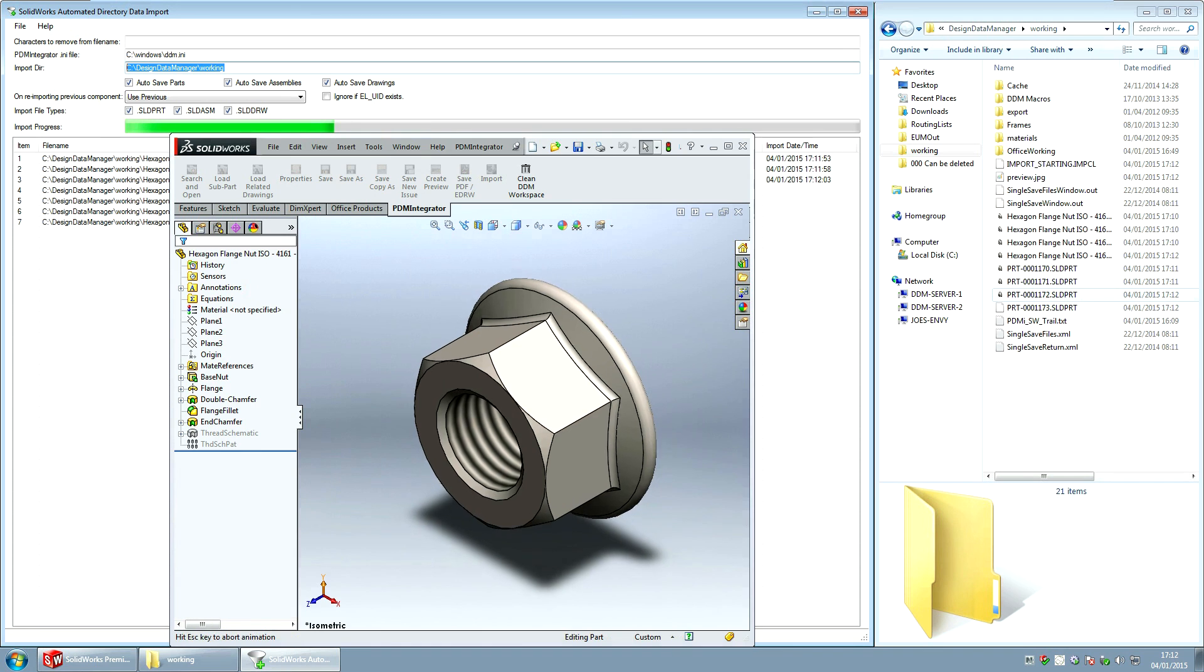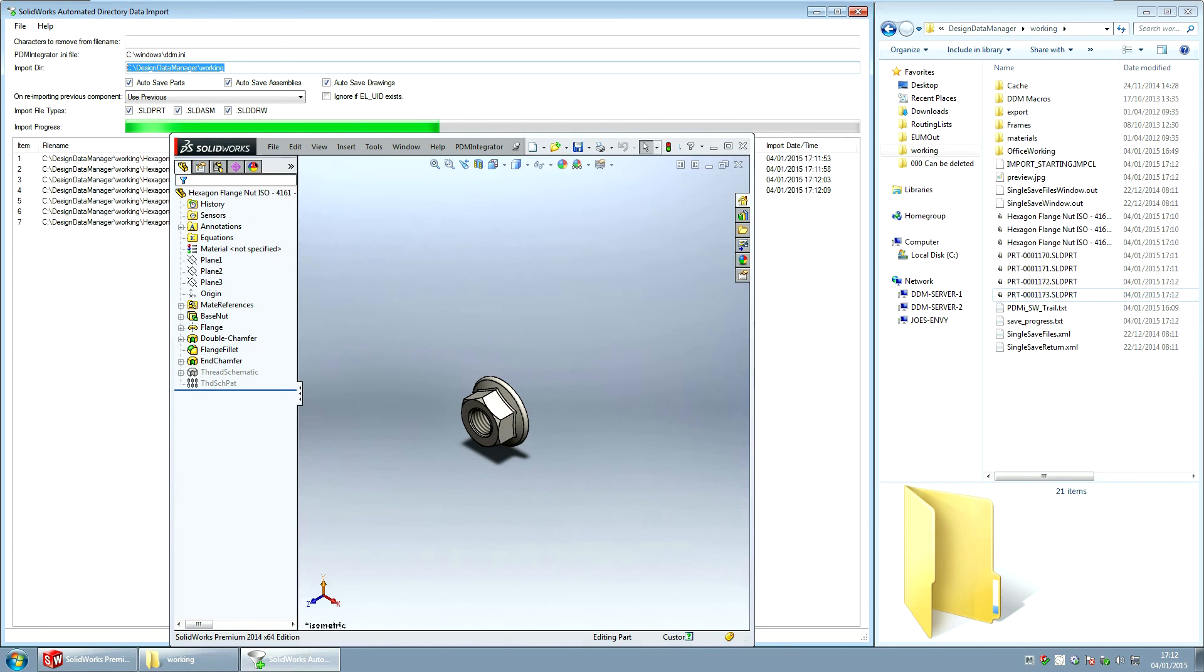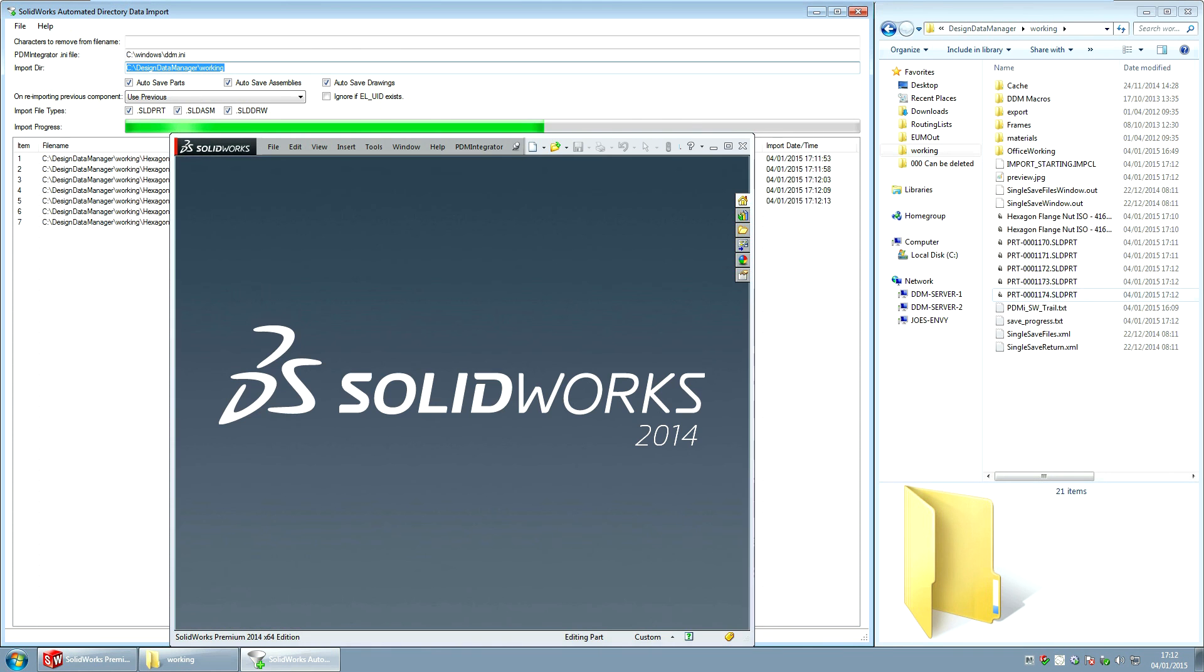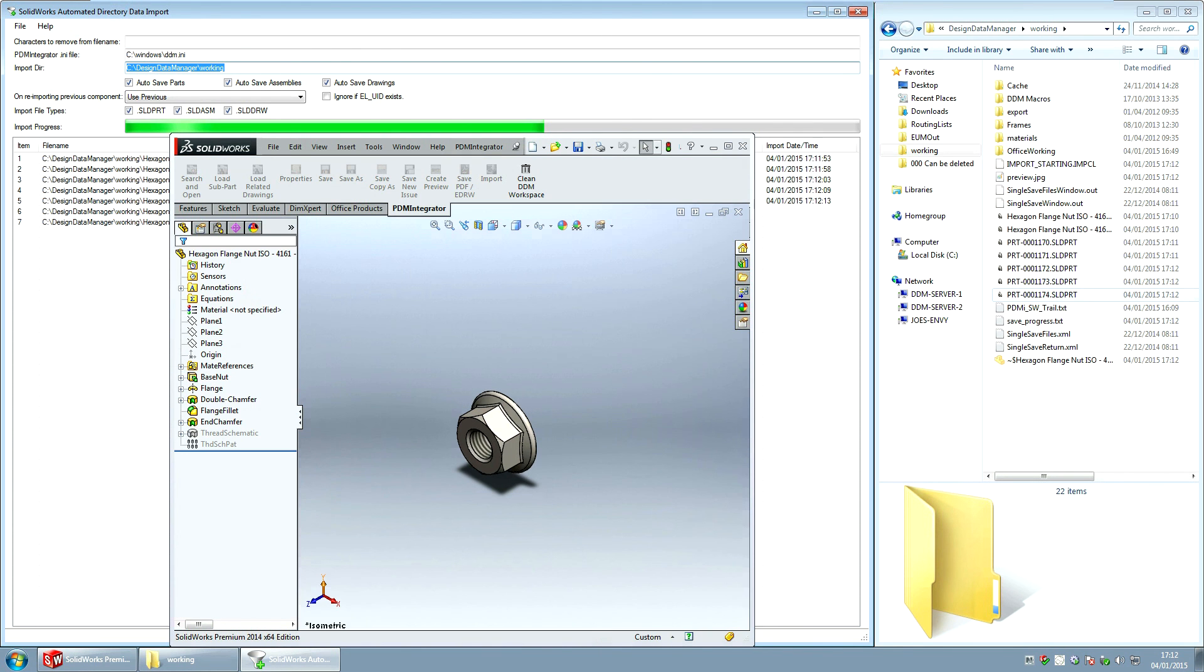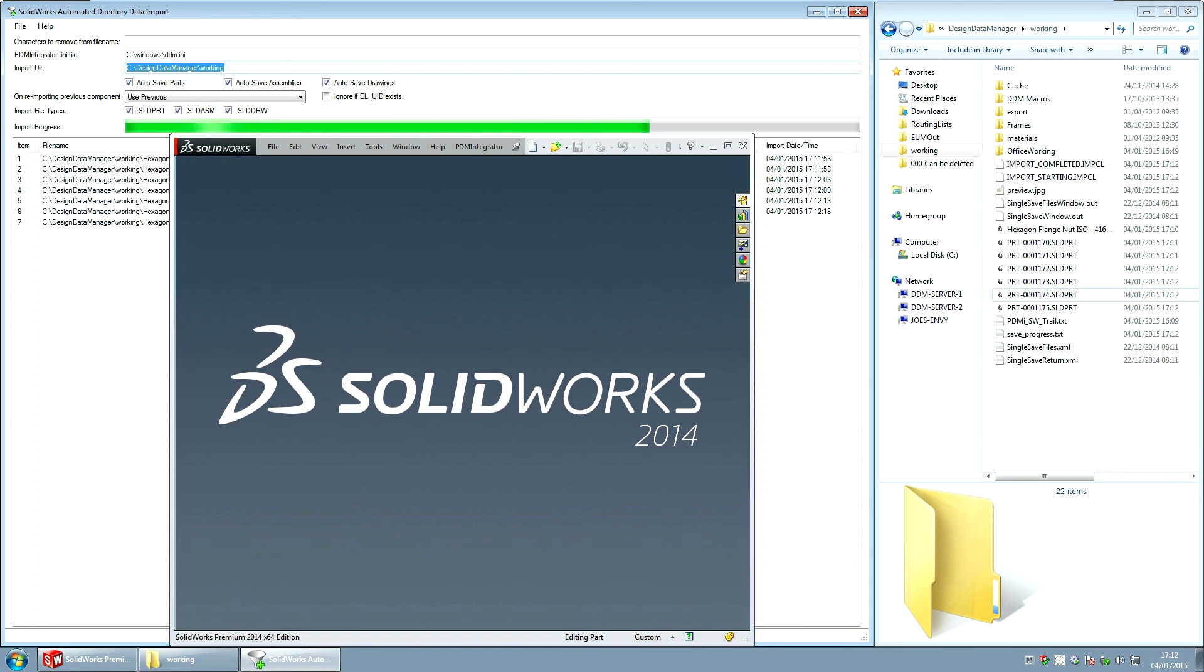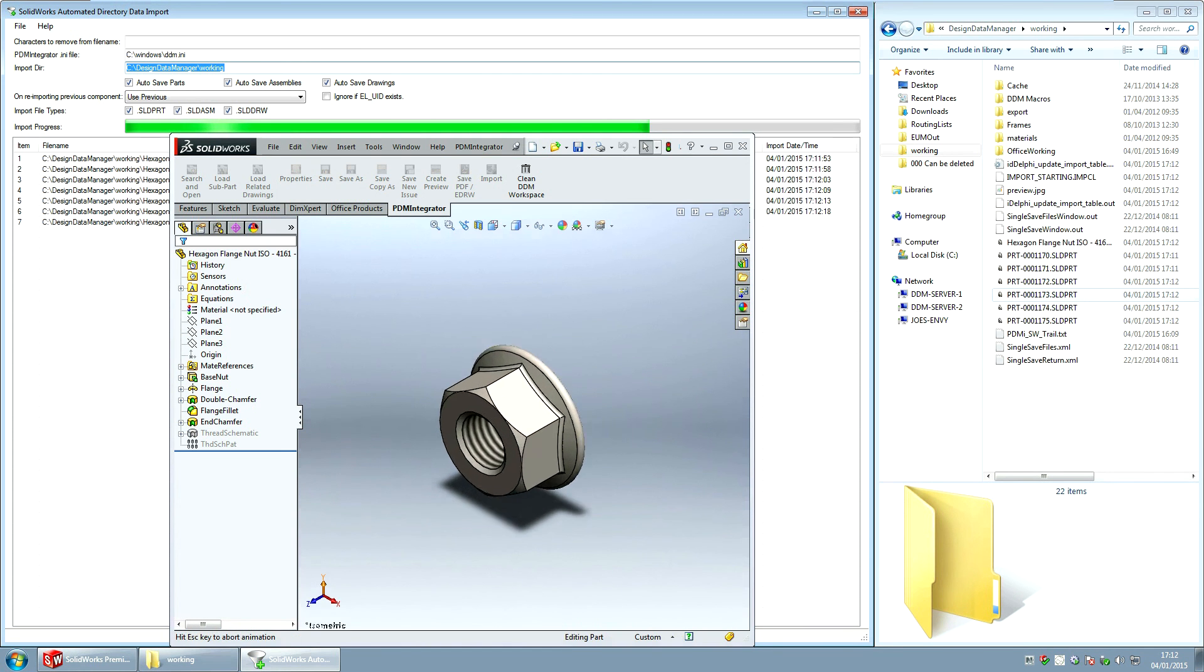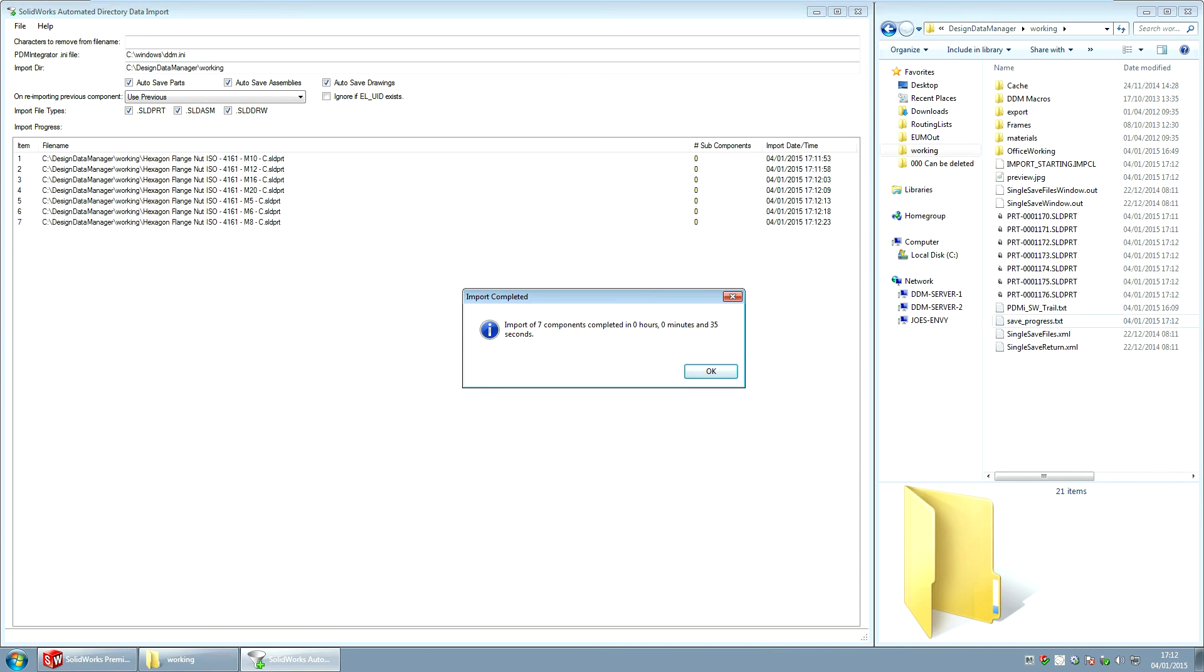So it just should take a couple of seconds. Just a couple more. So each part is being created as a separate part. A preview is being put in the database. It's being renamed. So we've imported seven components.